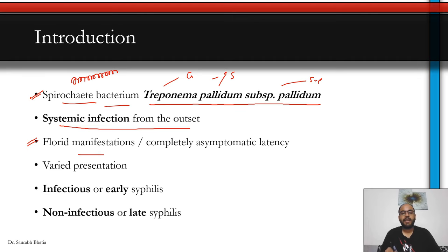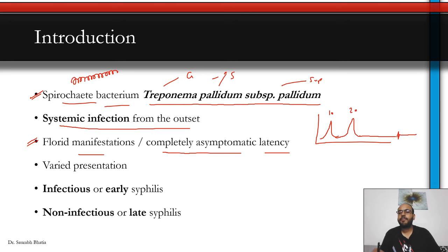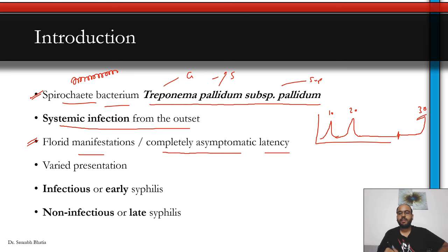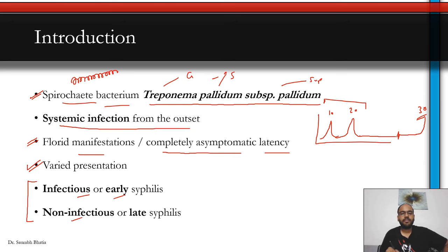Syphilis has florid manifestations and can remain completely asymptomatic in its latent period. The life cycle involves manifestation in primary, a rash in secondary, then a latent period, and possibly tertiary syphilis. Nowadays the tertiary stage is less common because of good treatment with penicillin and good public health measures. It is divided into two parts: infectious or early syphilis — which includes primary — and non-infectious or late syphilis, which includes secondary and tertiary.